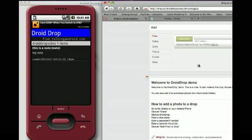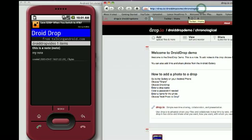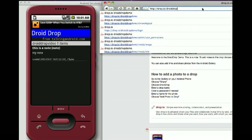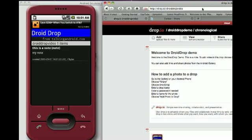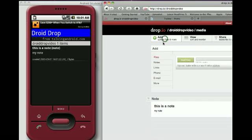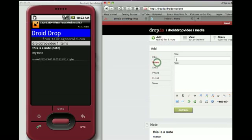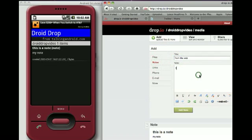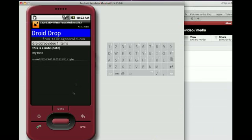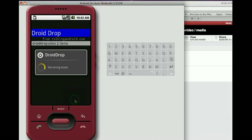Now we'll go over here and take a look at DroidDrop Video on the web. We can see that the note I posted on the phone is available to me on the web. I'll add a note on the website from the web — 'this is a note' — and I add that note, then refresh my drop.